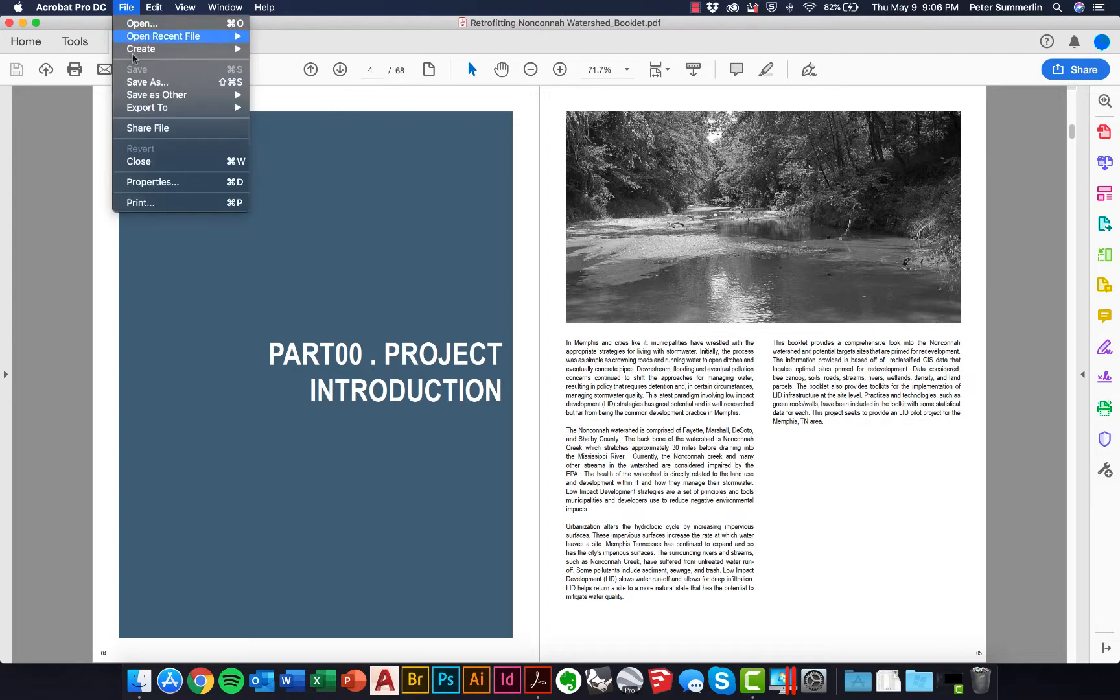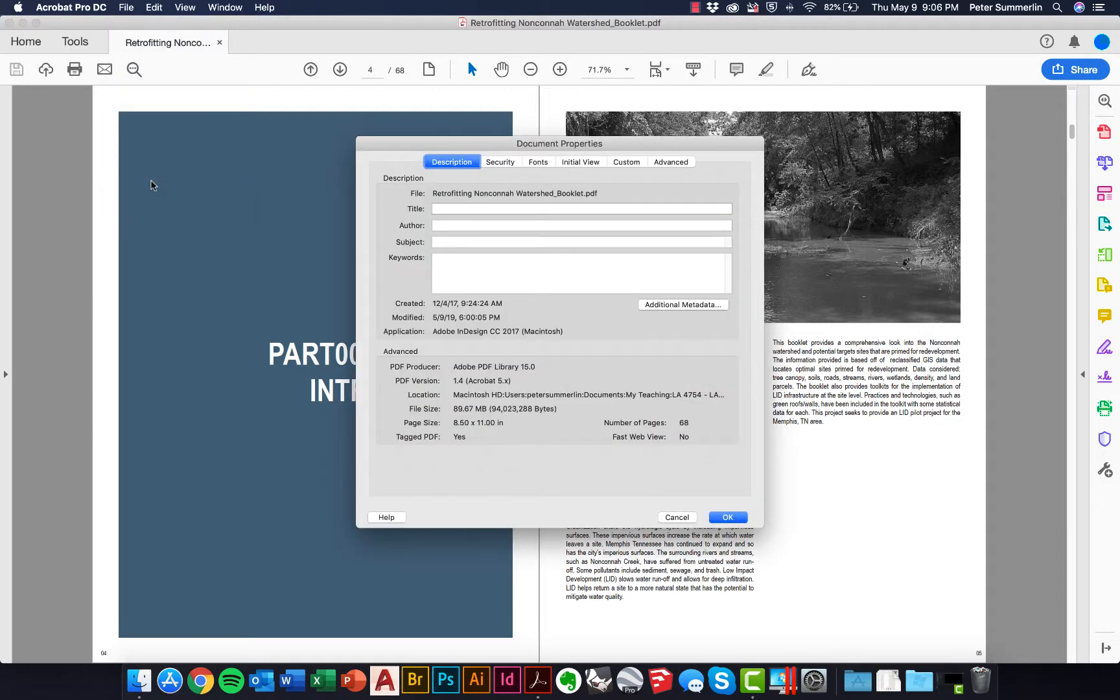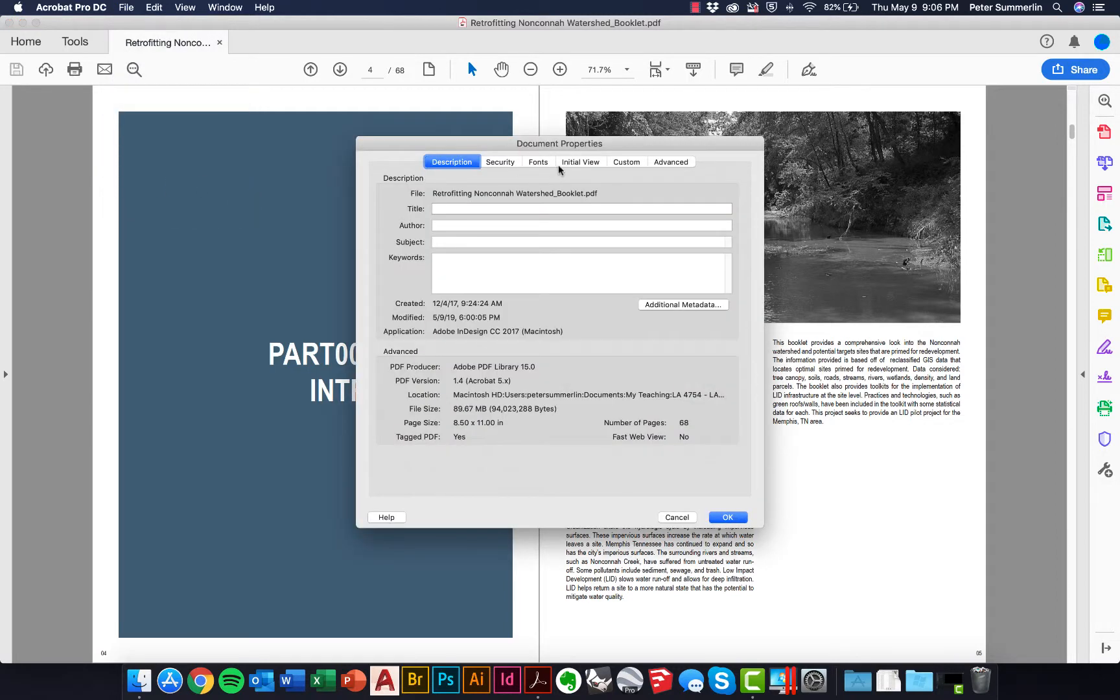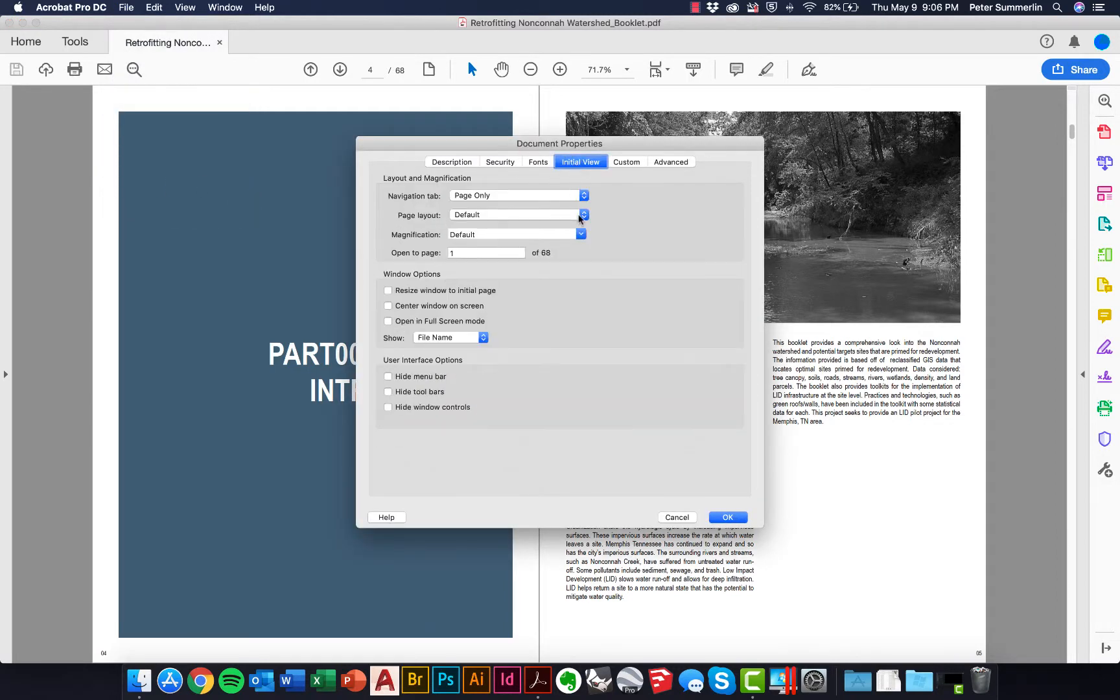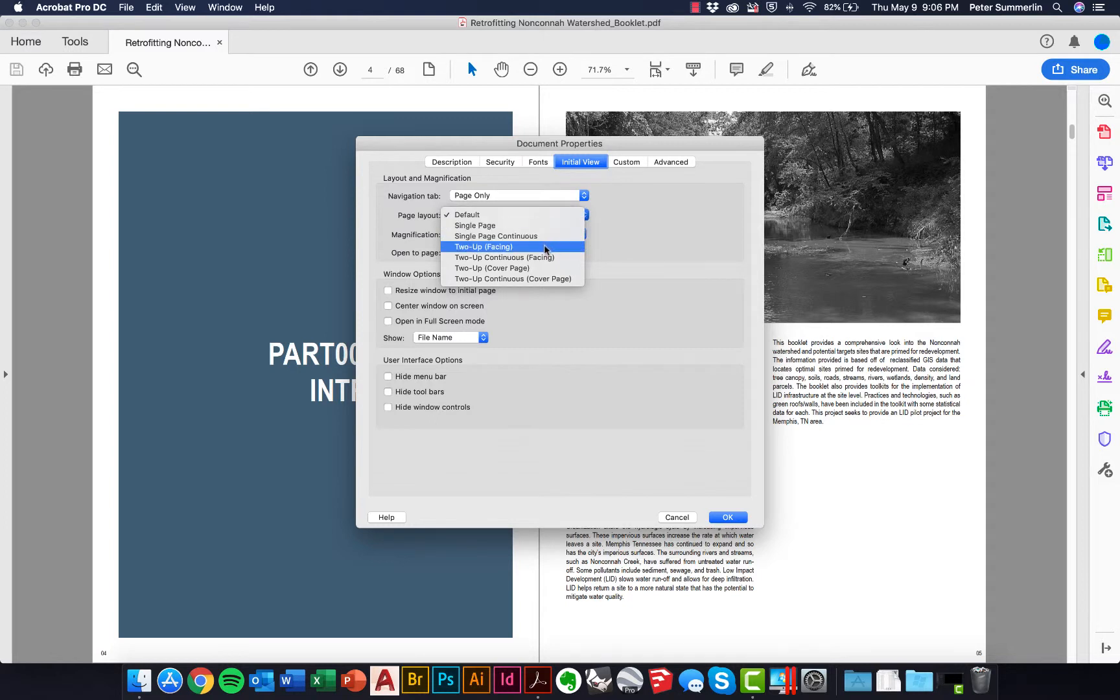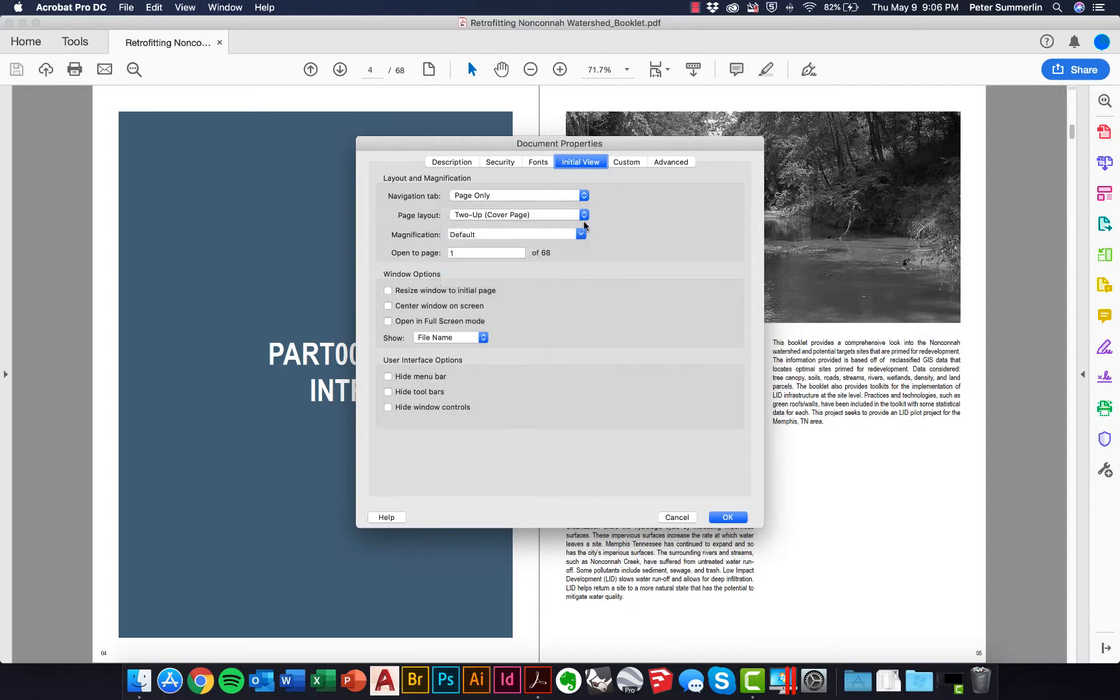So to change those settings, we're going to go to File, Properties. We're going to click over on the Initial View tab. Under Page Layout, we're going to change this to Two Up Cover, and under Magnification, we're going to change it to Fit Page.